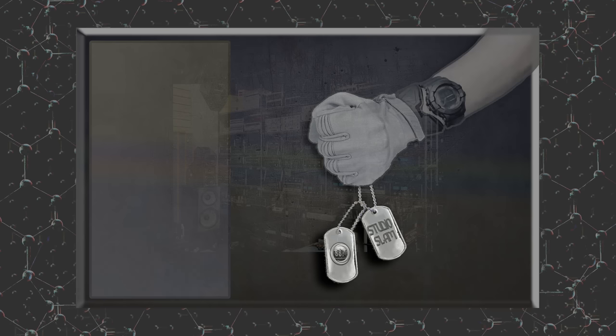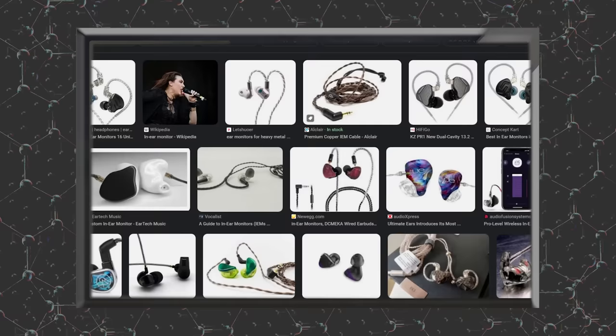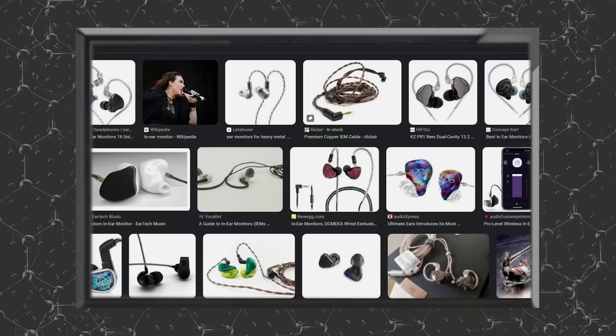Wait — what? Does that say $2,000? Hold on. What are these?